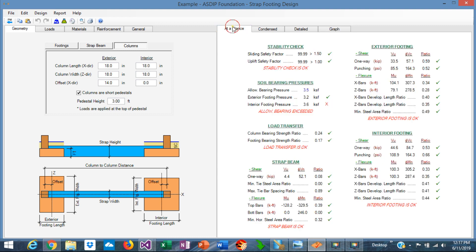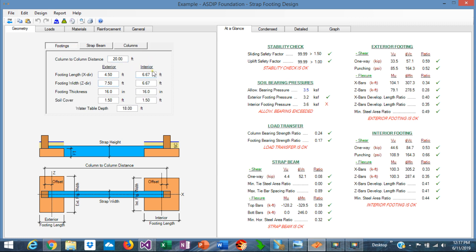Let's check the at-a-glance tab to see how the bearing pressures are. We can see that the interior footing is overstressed — the bearing pressure is higher than the allowable. So we need to increase the size of the interior footing. Let's go back to geometry and change it from 6.6 to 7 by 7 feet. Now we can see that the bearing pressure is okay at 3.3 versus 3.5, so we are okay in the bearing pressures now.